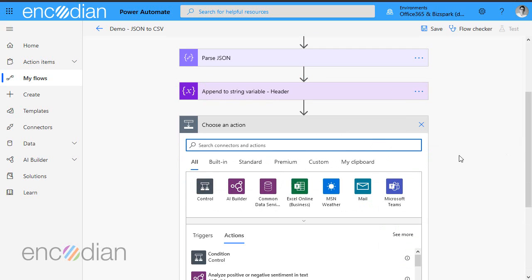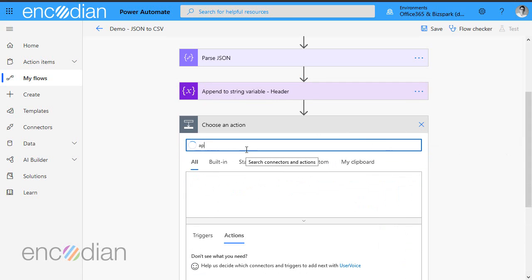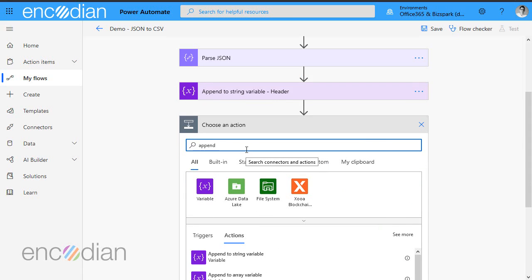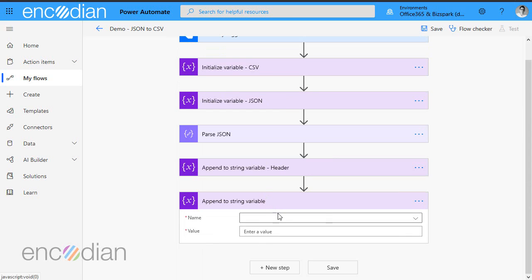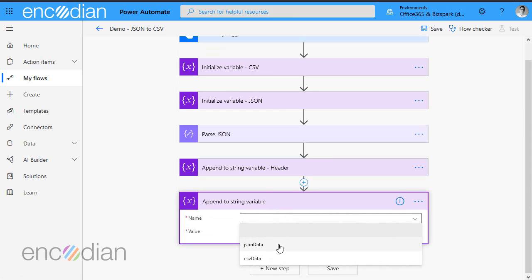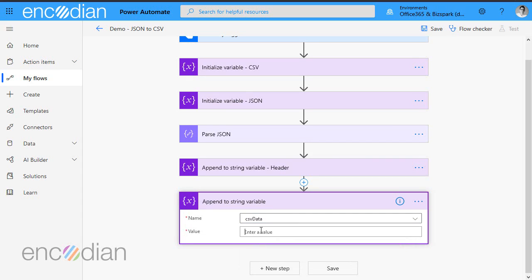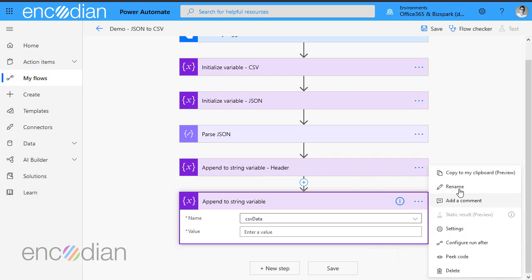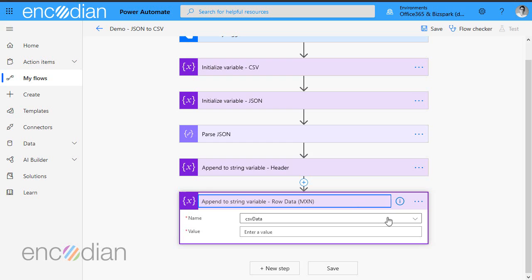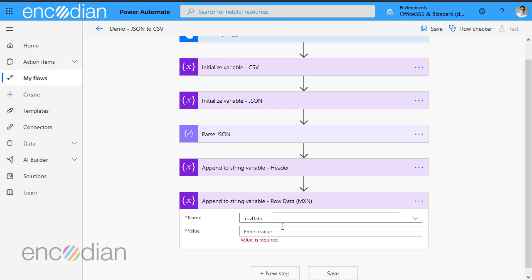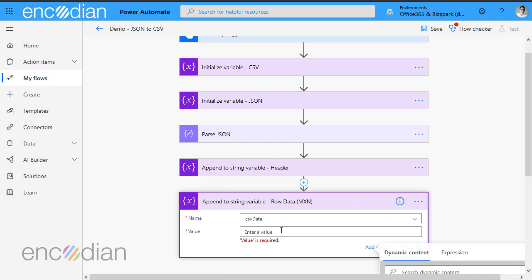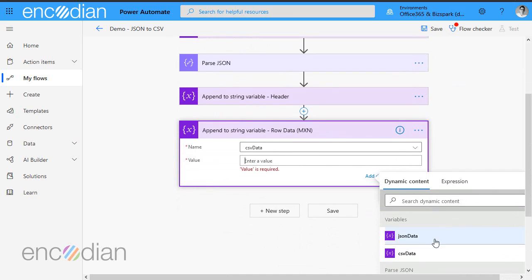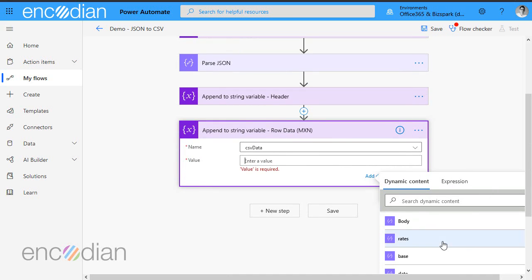So I'm going to click new step again. This time we're going to start building out those rows. So append to string variable. And this time we're going to build a row for NXN. So let's just pull that CSV data. And let's just type that in. Row data, NXN. And basically, we just need to pick up those properties now from parse JSON.